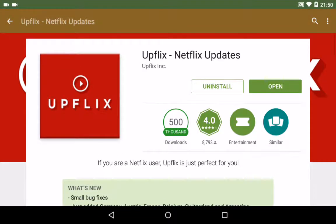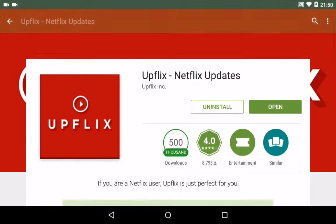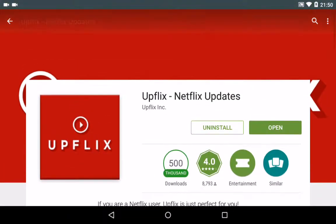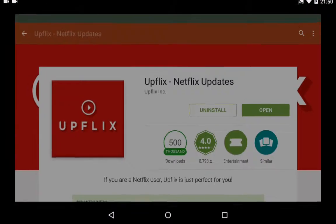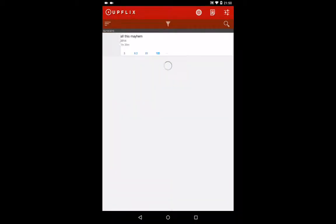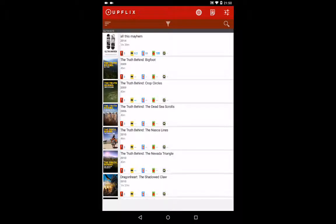It's called Upflix and let me open it. So basically what it does is it tells you when movies and programs are uploaded.